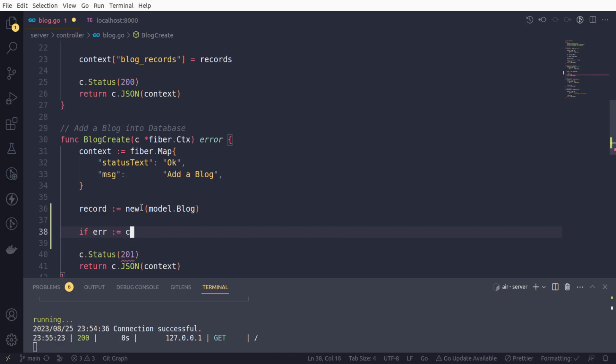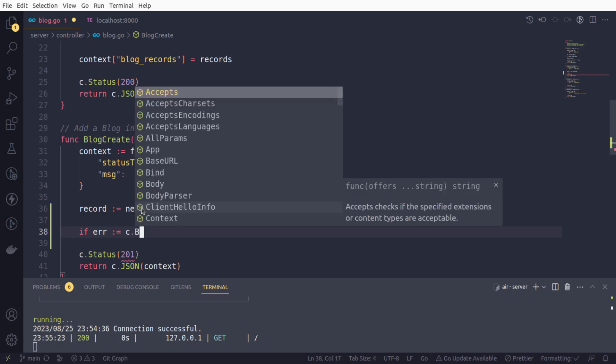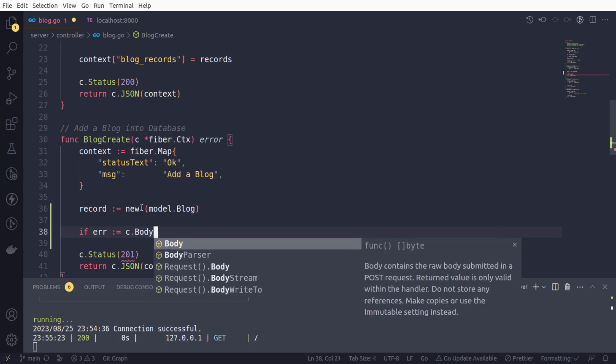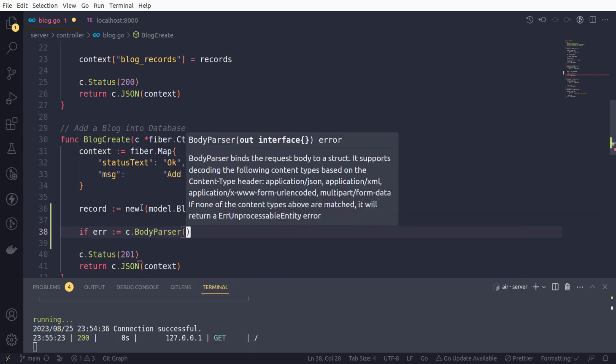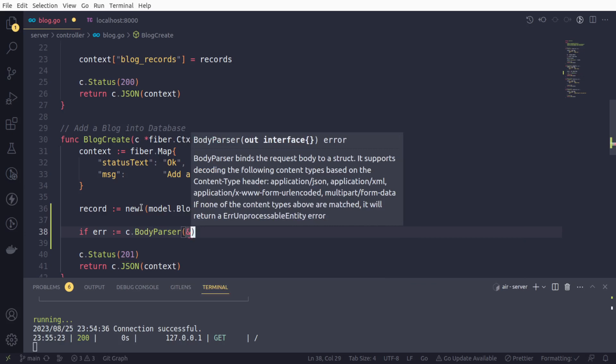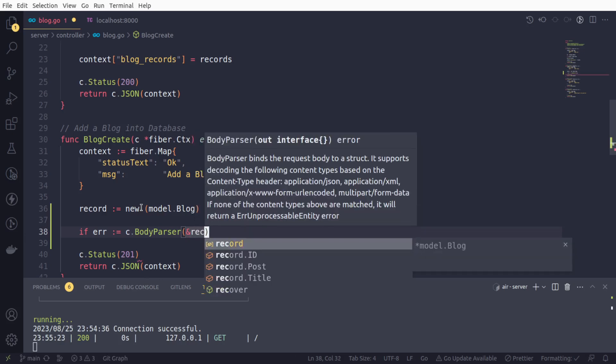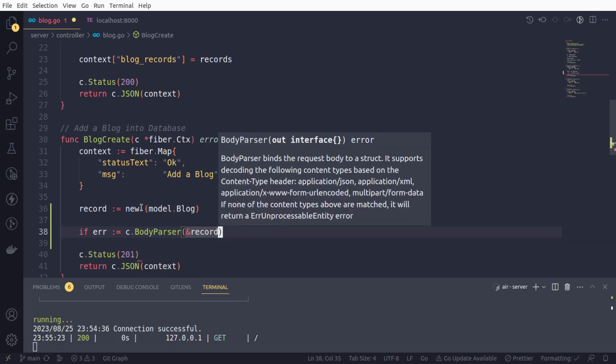And next, with our fiber context, they have a very nice method to do much more heavy lifting for us. We are going to use the body parser, and this will directly take the body part from the request and pass that into the variable of our blog struct.